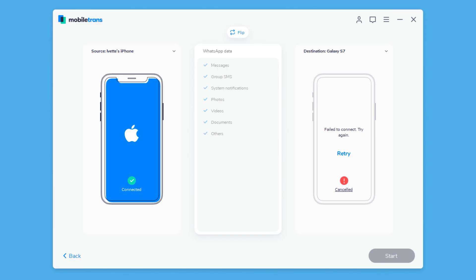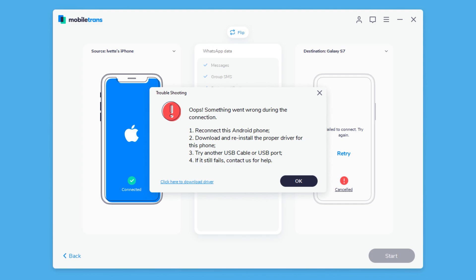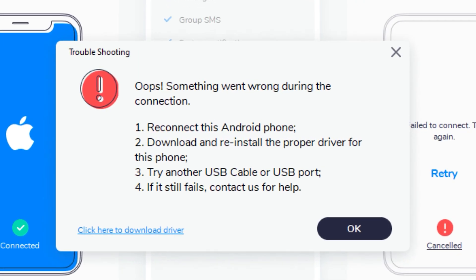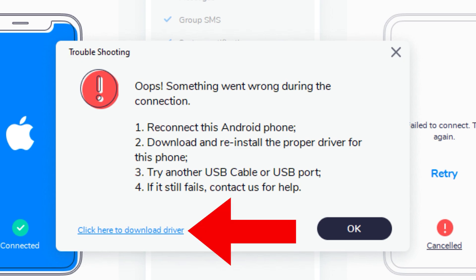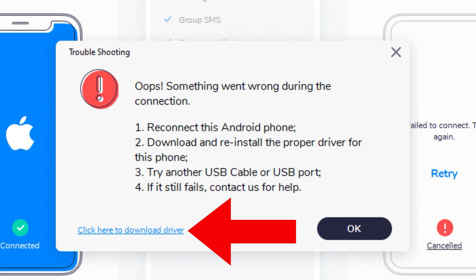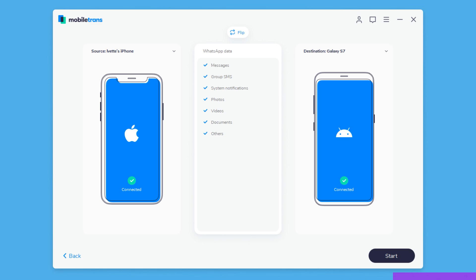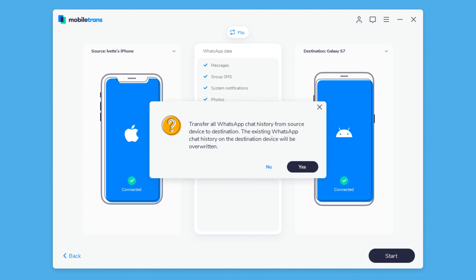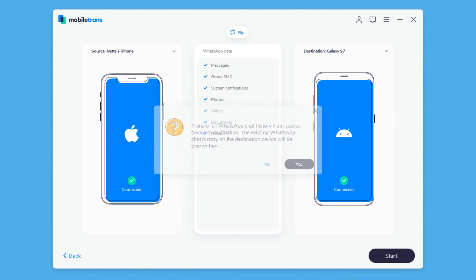If you get an error saying fail to connect, you can try any of these four options. In my case, I need to install the phone drivers — you can click here to download the drivers. Then click Start, and then click Yes to proceed. Keep the devices connected until the process completes.